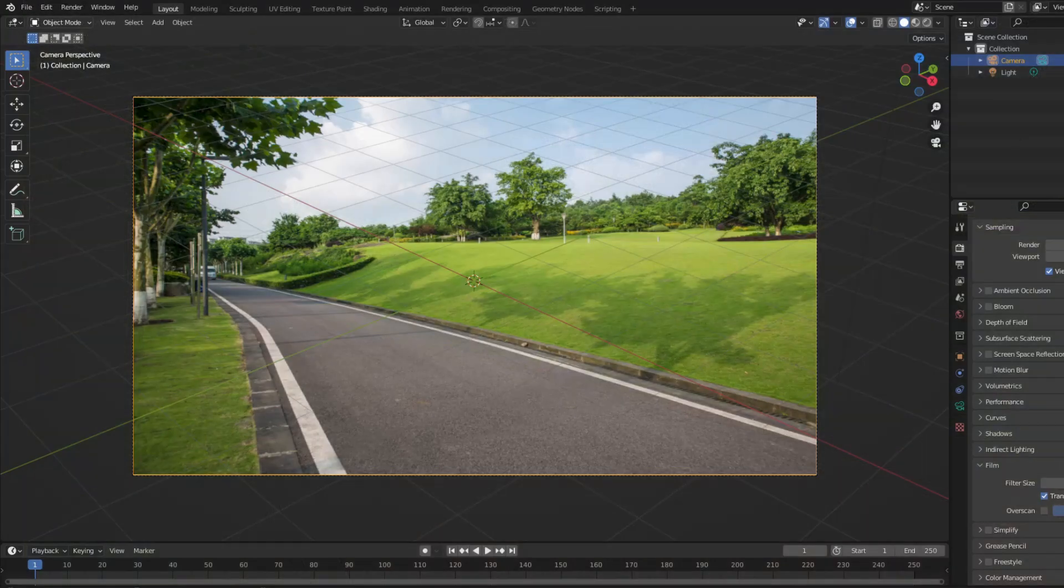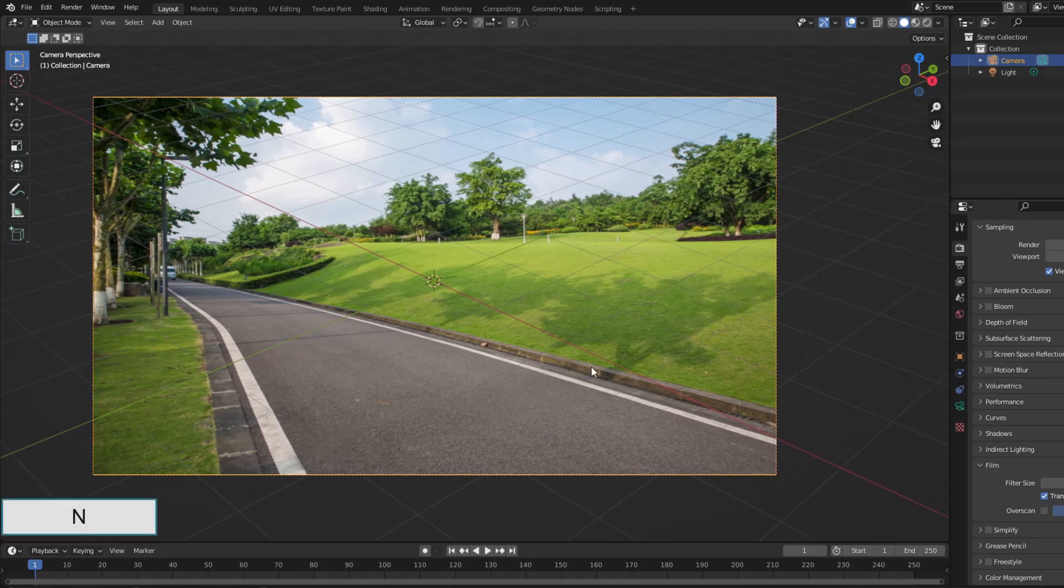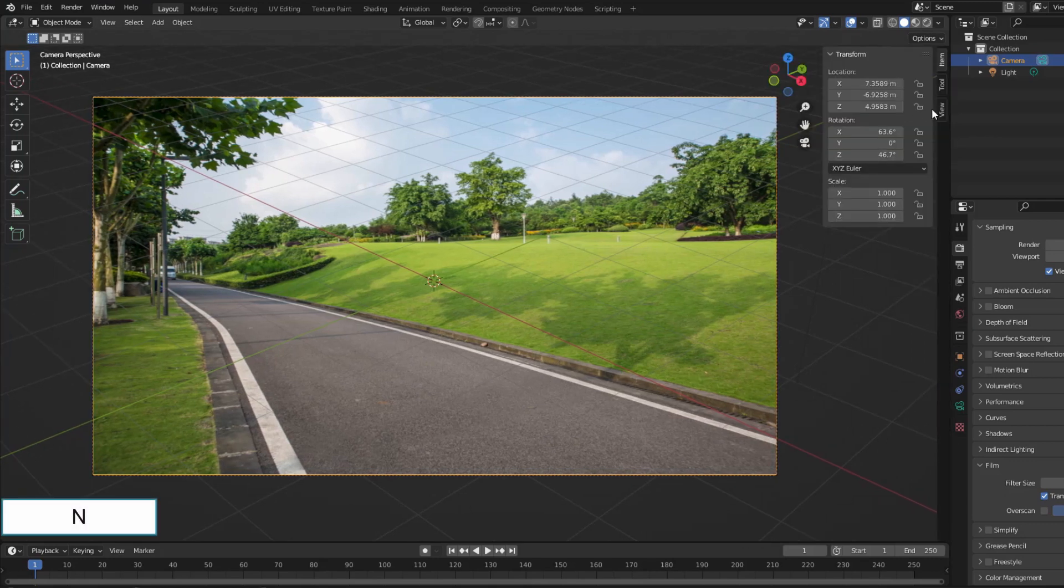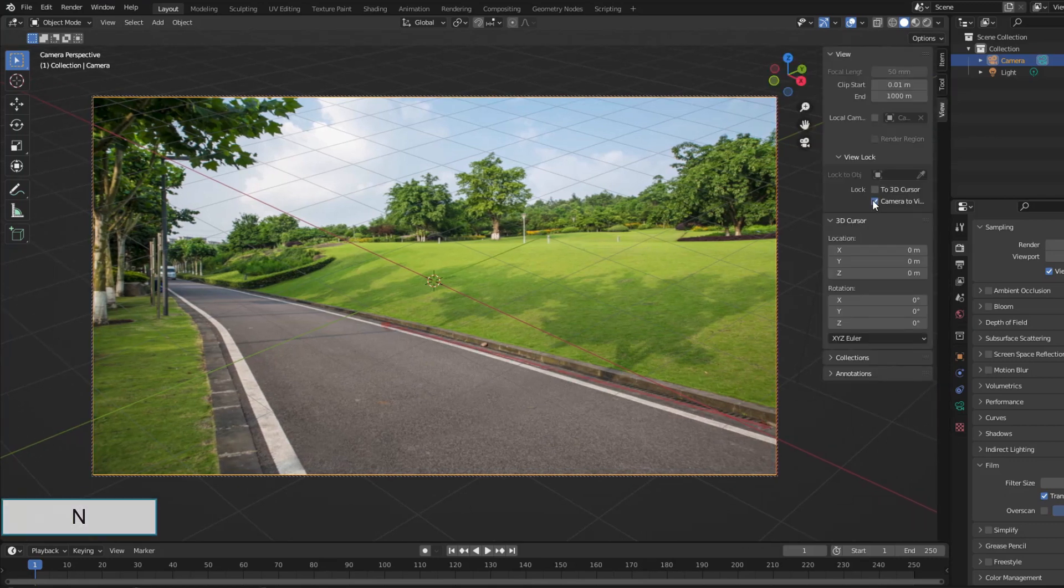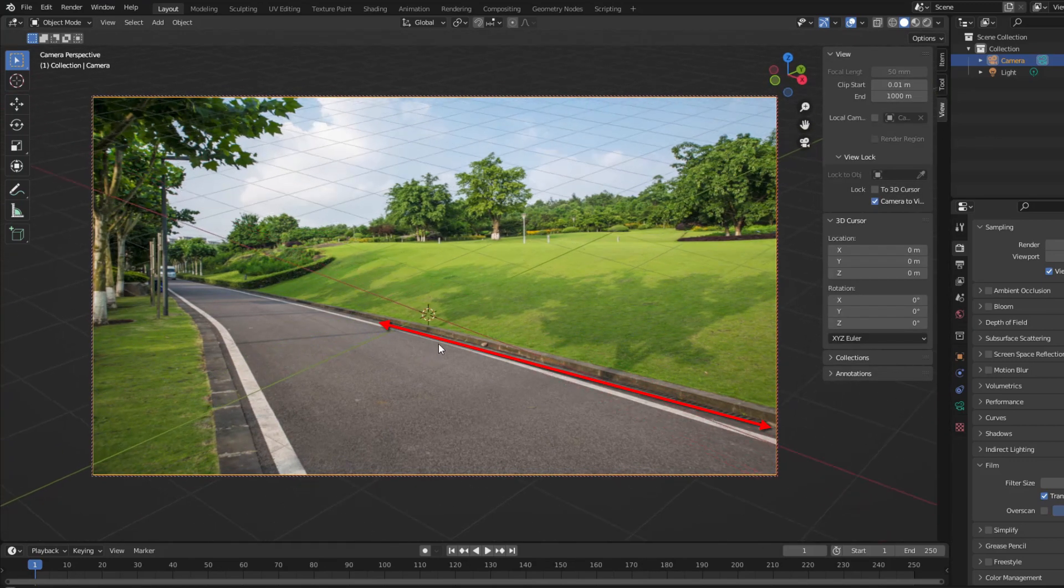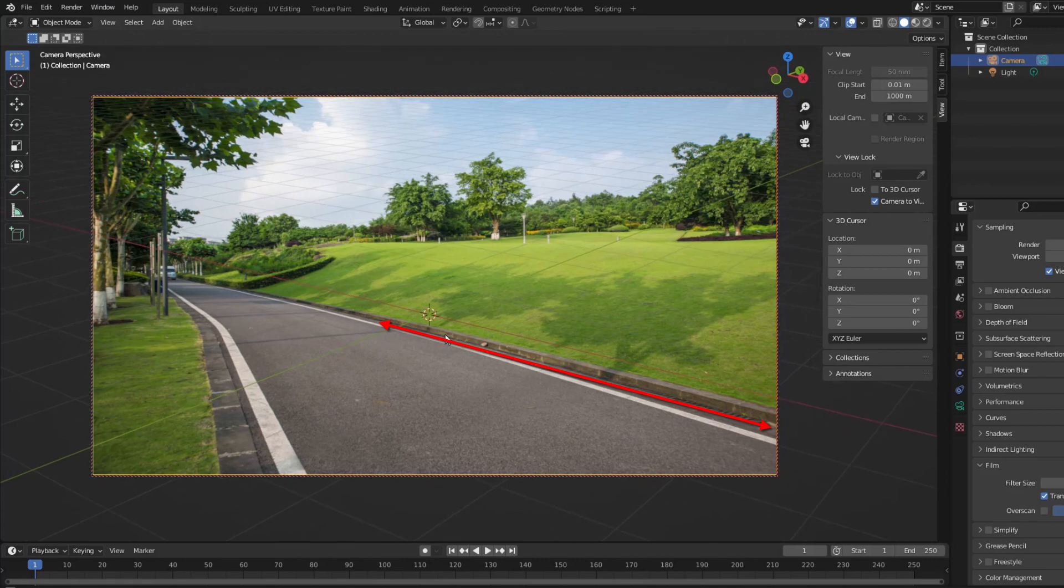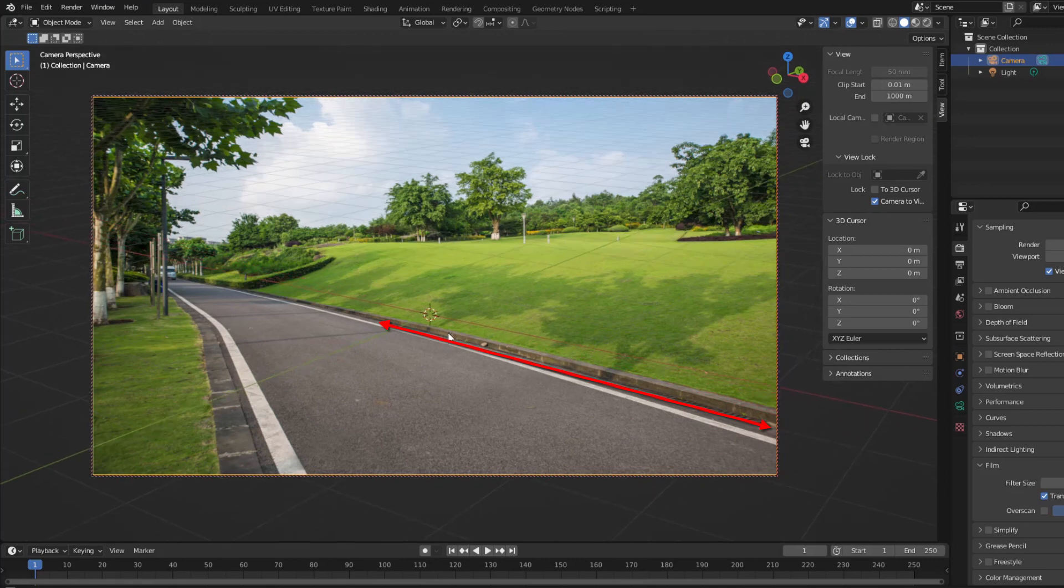The next thing is to create a terrain that closely resembles the terrain in the photo. I will use the inner edge of the pavement as a reference since it is quite straight.